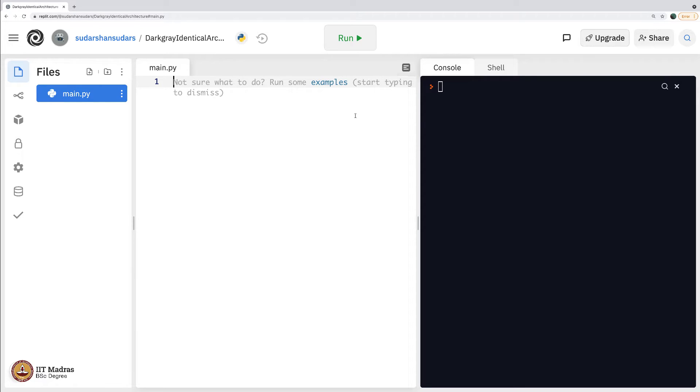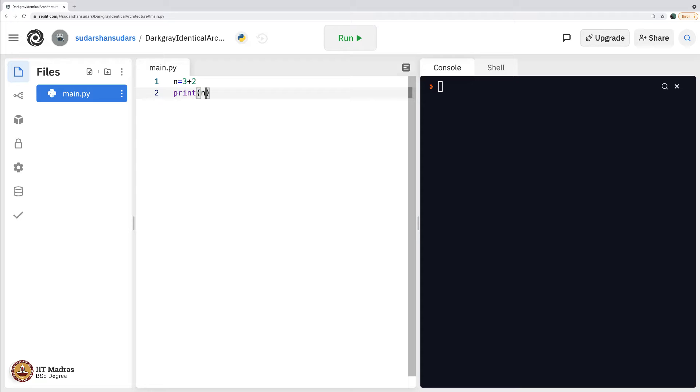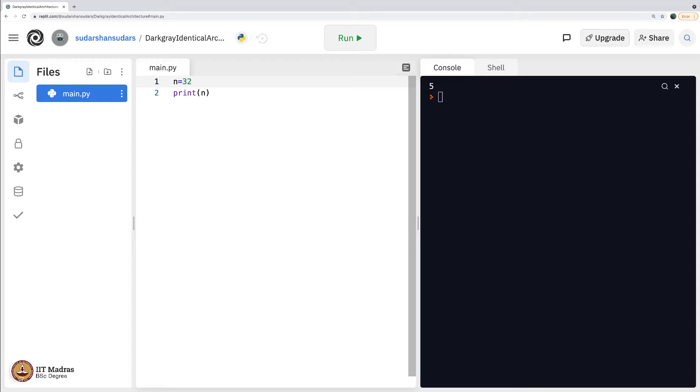As anyone would expect, it is only obvious that when you say n equals 3 plus 2 and then print n, it prints 5. If you were to say 3 times 2, it prints 6.